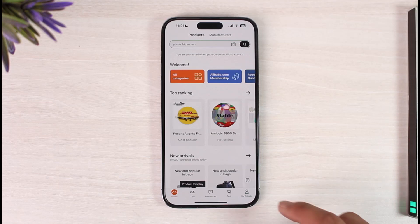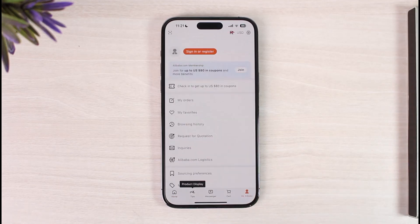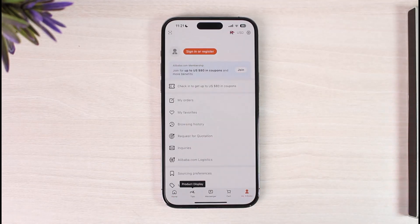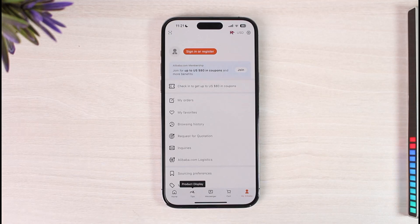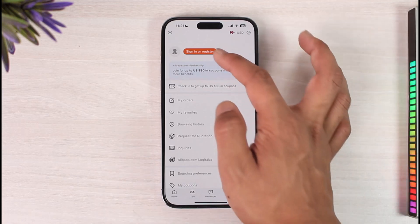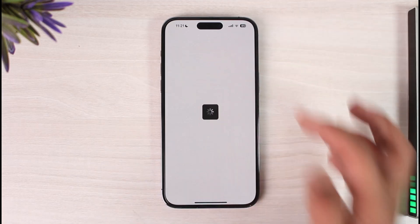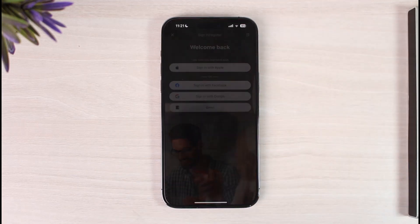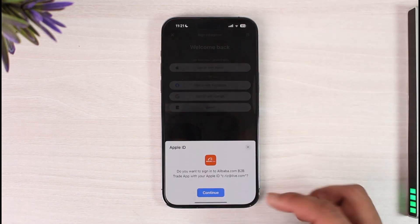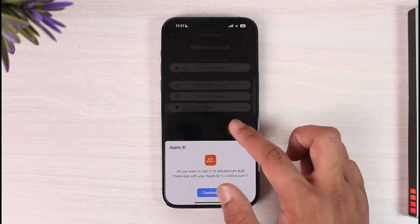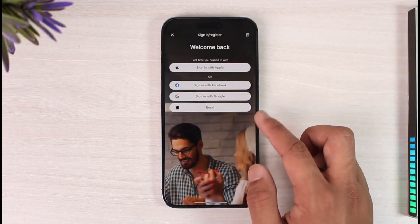You just need to tap the Account option from the bottom right-hand side of the screen. Then at the very top, you'll find an option where it says Sign In or Register. Simply tap that option.